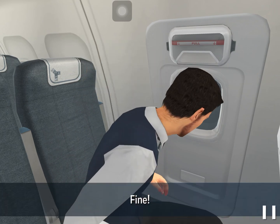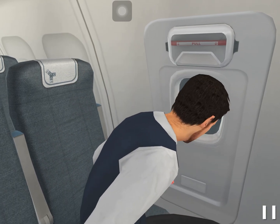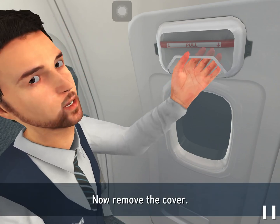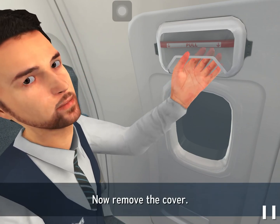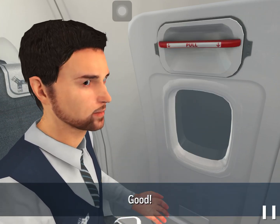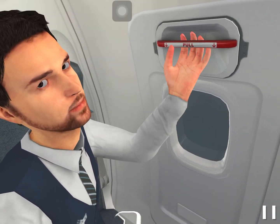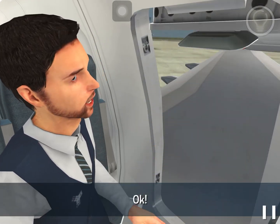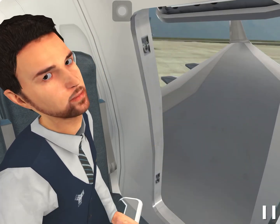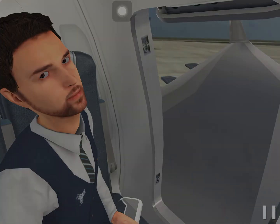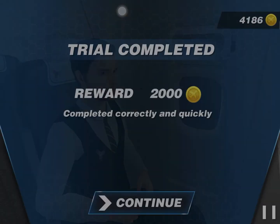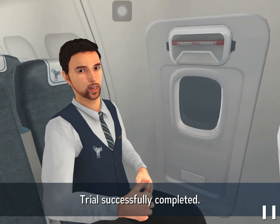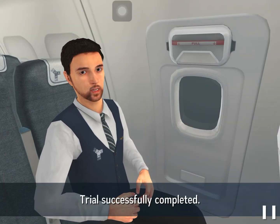Now remove the cover. Good. Operate the handle. Okay, finished. Awesome — trial successfully completed.